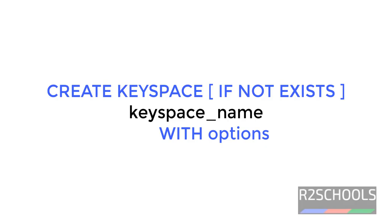See, this is the syntax to create keyspace in Apache Cassandra. Create, then keyspace and if not exists, then we have to provide the keyspace name, then we have to provide the options. Whatever commands I am going to execute in this video will be available in the video description.